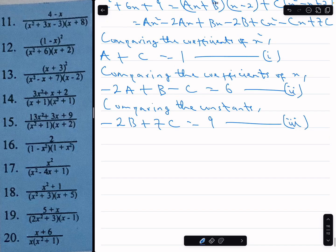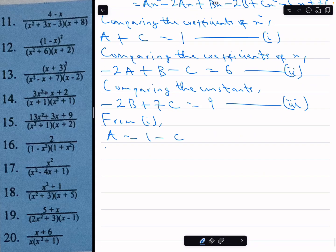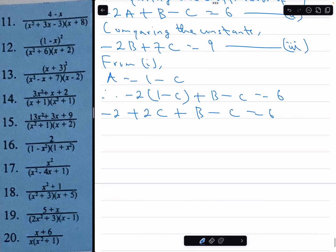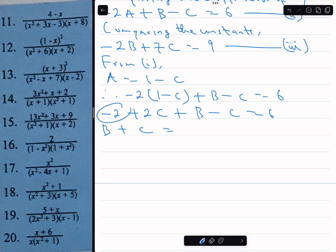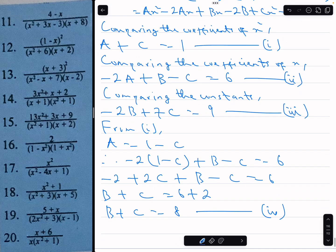From equation 1, a equals 1 minus c. Substituting into equation 2: minus 2 times 1 minus c plus b minus c equals 6, which simplifies to b plus c equals 8 — that's equation 4.